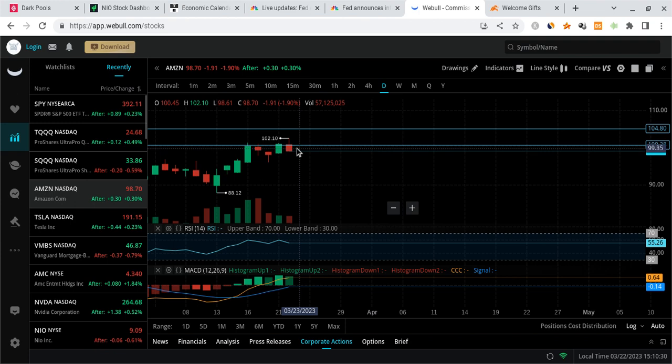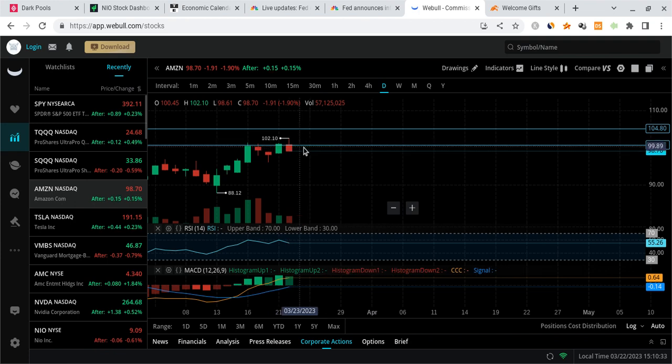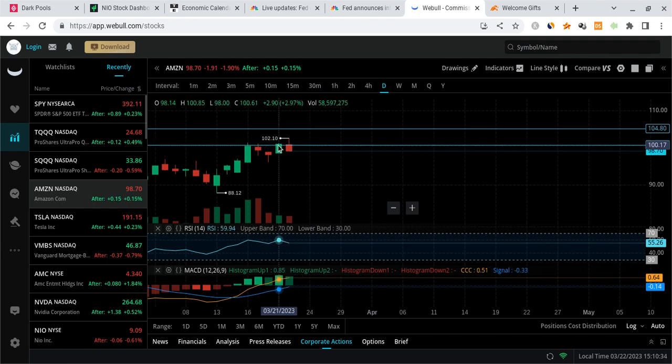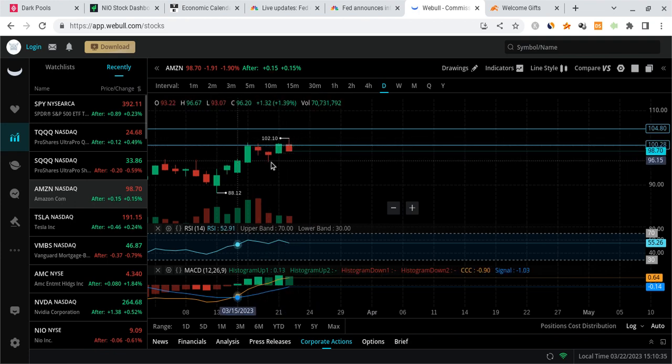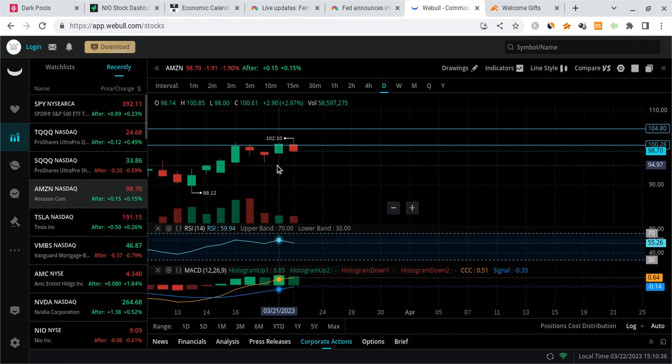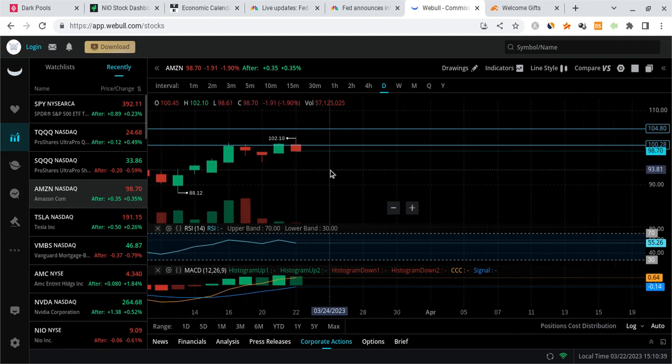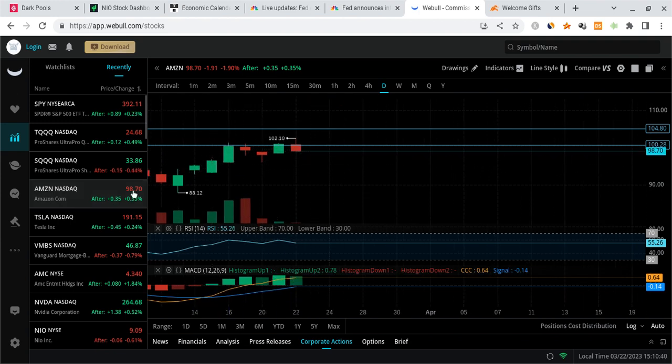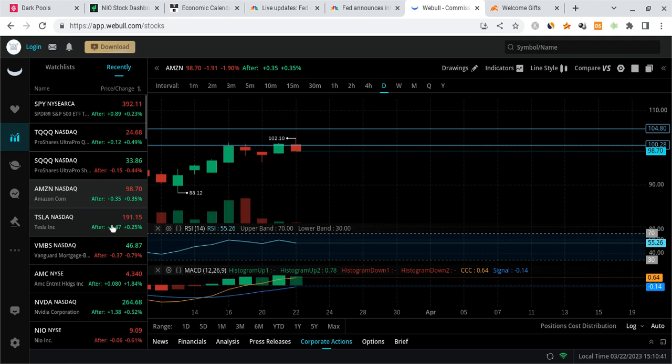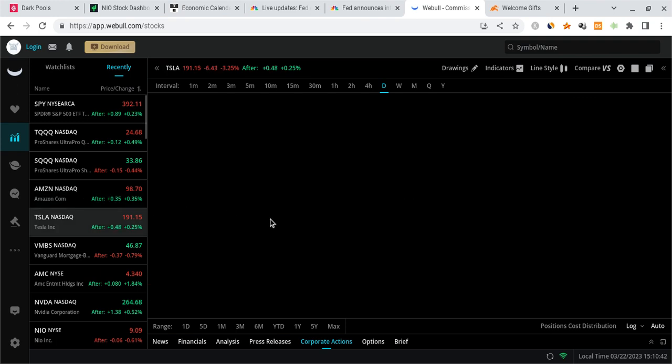Amazon might try to push up, likely it's going to fail again. I think it's in a topping process. It might be forming like a head and shoulders-like formation. But overall, I do see Amazon starting to decrease in value and start coming down.